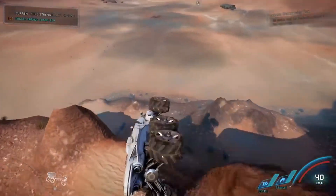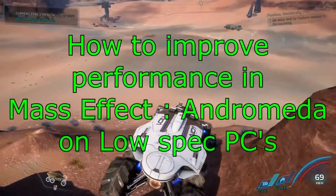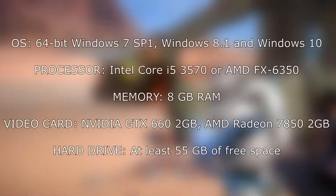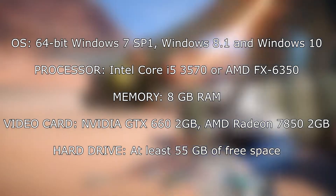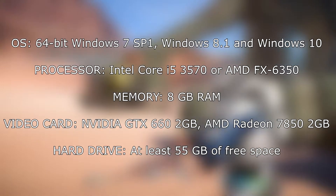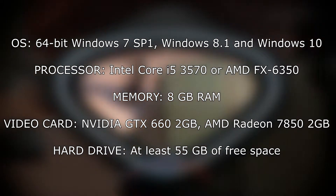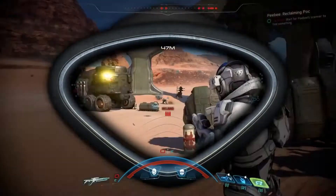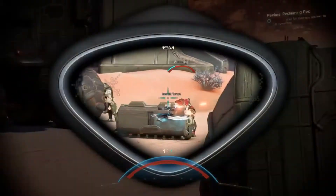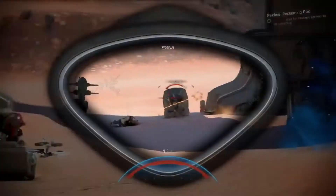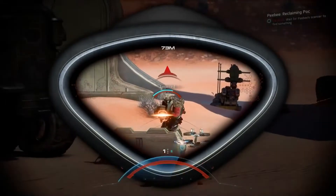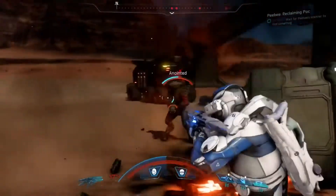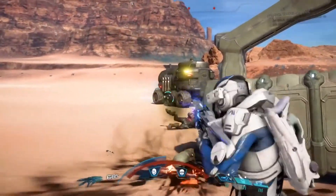You've clicked this video to get help running Mass Effect Andromeda on your low-spec PC. The minimum requirements for the game are an Intel Core i5-3570, 8GB of RAM, NVIDIA GTX 660, and at least 55GB of free space. If you're struggling to meet those requirements, today I'll show you how to run the game with a decent FPS without using any patch or third-party software.